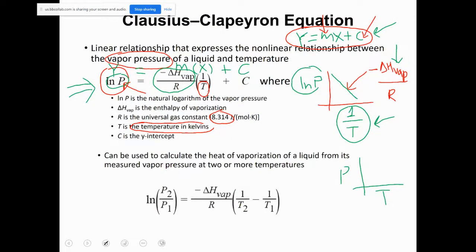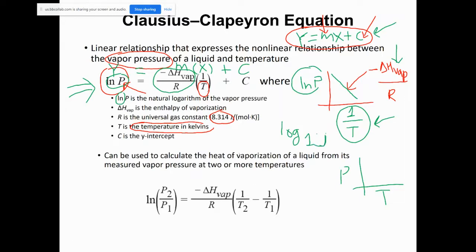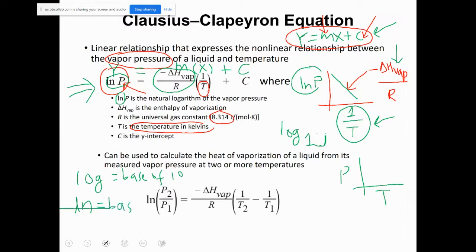P is the vapor pressure. 'ln' stands for natural log, which has a base of e — whereas regular log has a base of 10. The value of e is approximately 2.718, which you can verify on your calculator by computing e^1.